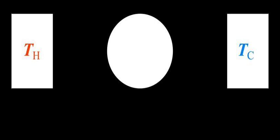A specific property is the intensive property obtained by dividing an extensive property of a system by its mass. For example, heat capacity is an extensive property of a system. Dividing heat capacity Cₚ by the mass of the system gives the specific heat capacity cₚ, which is an intensive property.